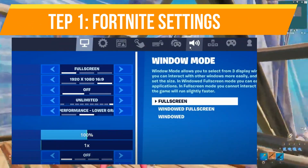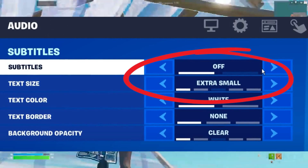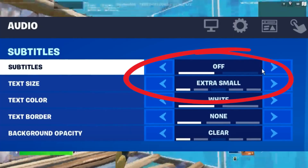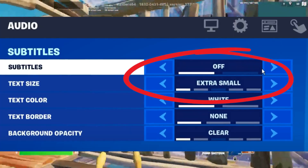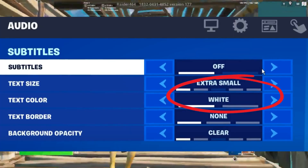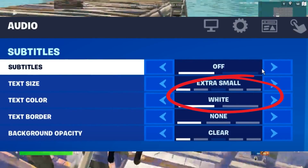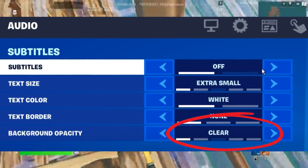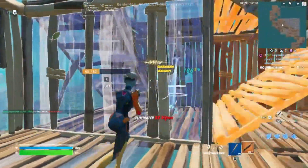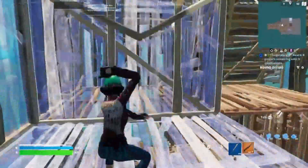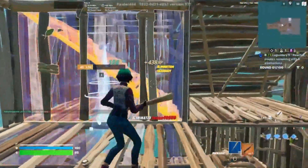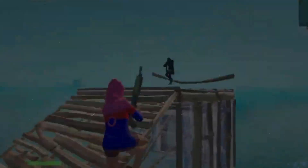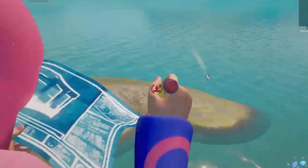First, head to your Fortnite settings and under the Audio tab find the Subtitle section and turn off subtitles. Set the text size to Extra Small, text color to White, text quality to None, and the background to Clear. This reduces the NPC speech that appears when passing an NPC in-game, which can result in a small FPS boost. This is one of the tweaks pros use to increase performance.